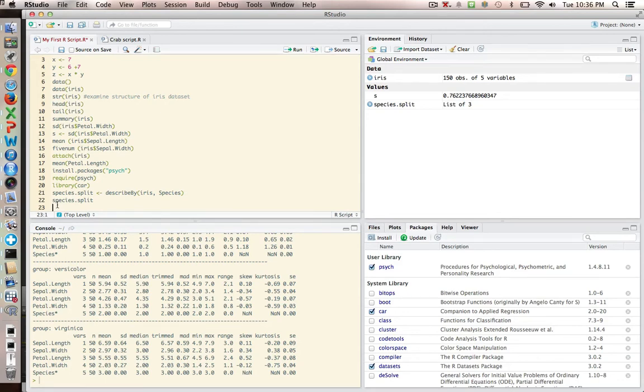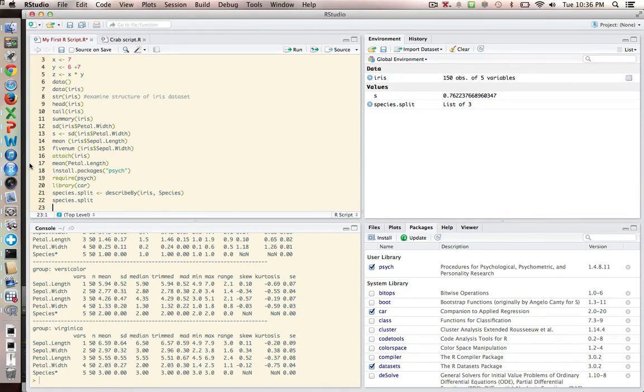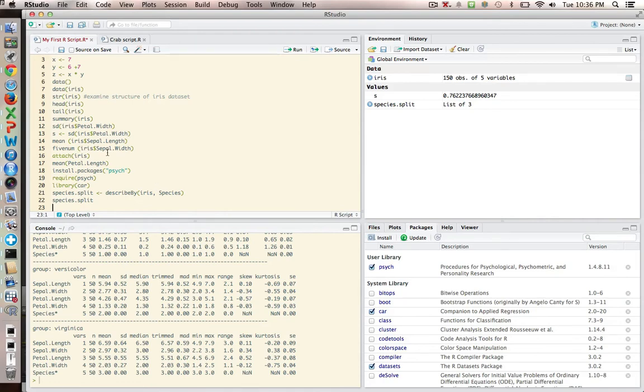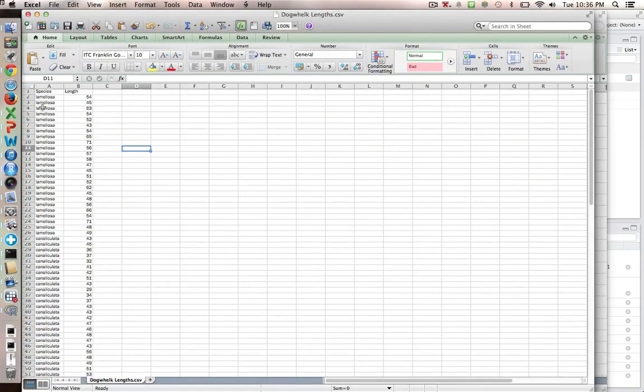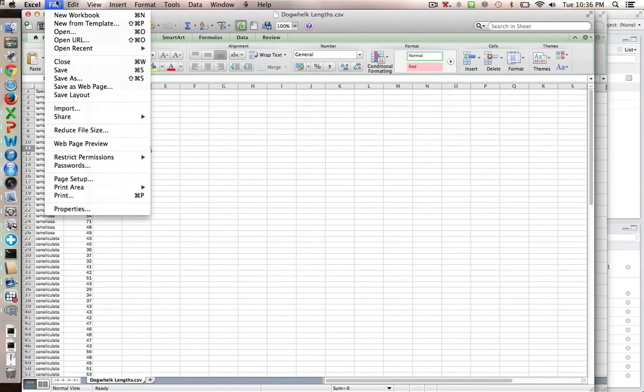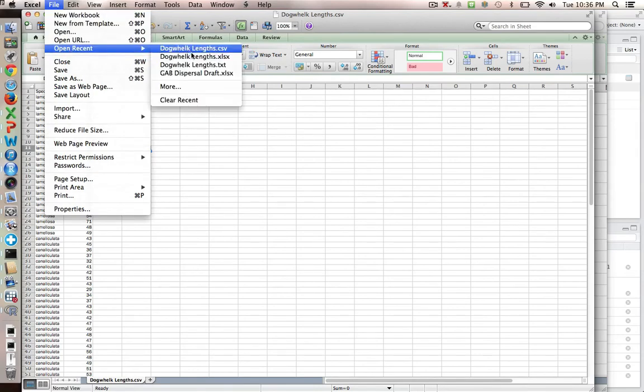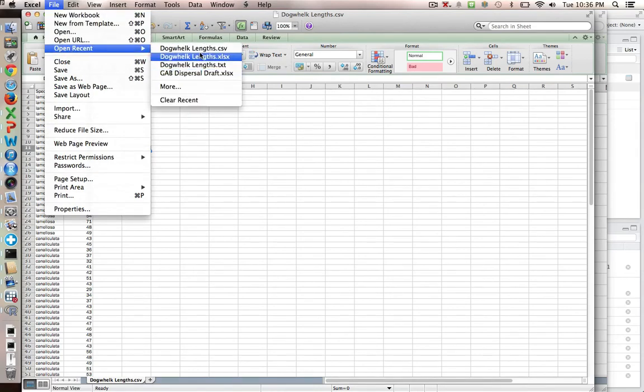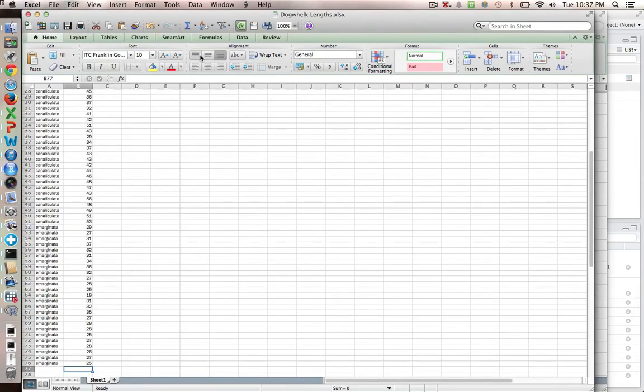What we're going to do now is to learn how to upload data from Excel into R. So if you go to the Moodle page, you should be able to click on a file that's called dogwhelk.links.excel. And I don't have the Excel file open here, but I'll just open that back up. So open that up. And you see that there are just two columns of data.